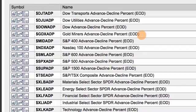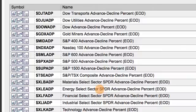Here's a view from our symbol catalog, and you can see we do it for the Dow Transports, the Dow Utilities, the Materials sector, and the Energy sector. You can plot the advance-decline line for a number of key indices and ETFs, and this will help you in your analysis.